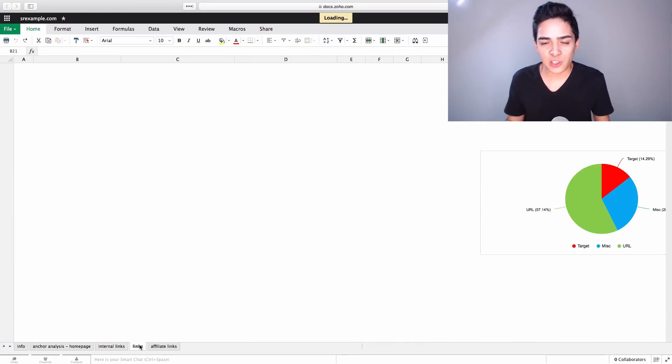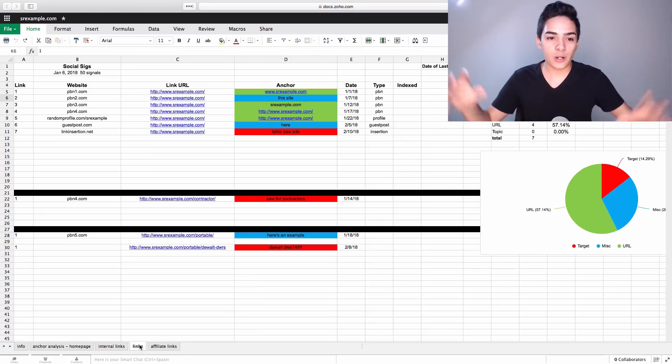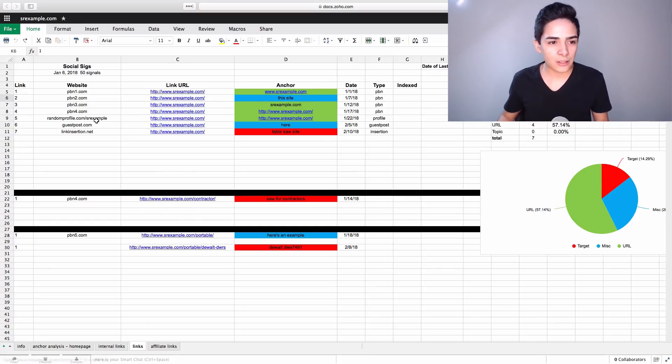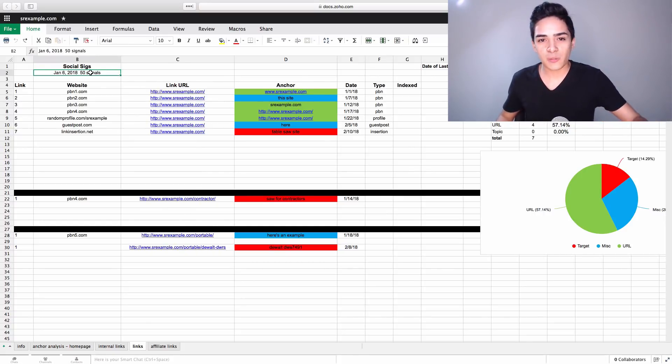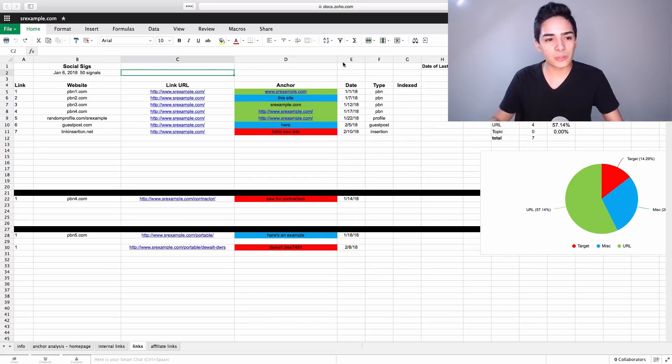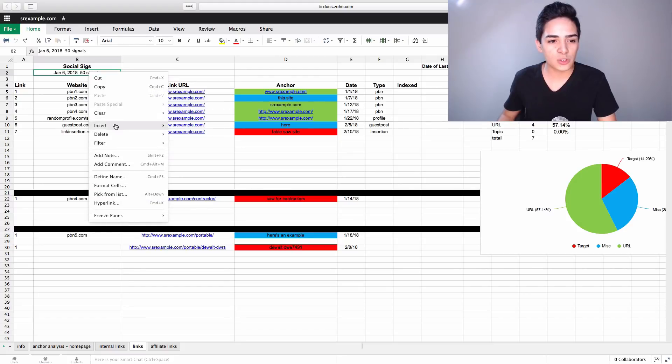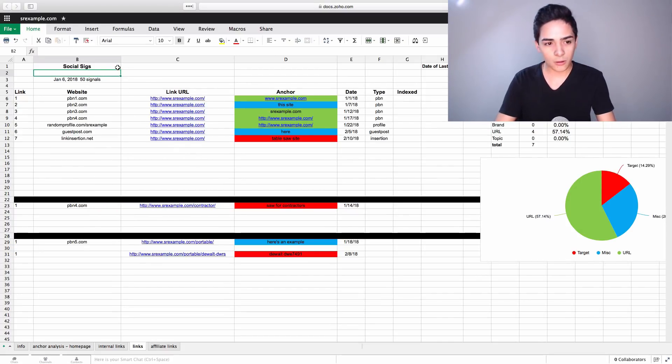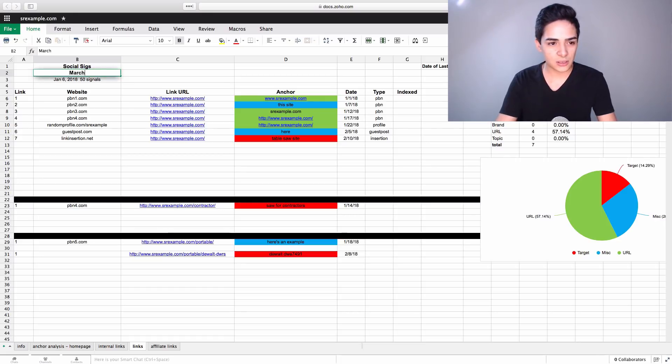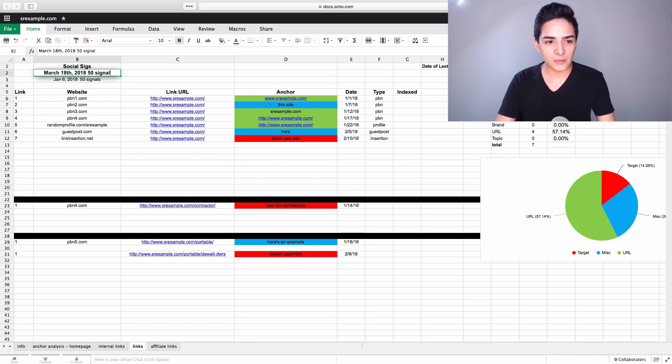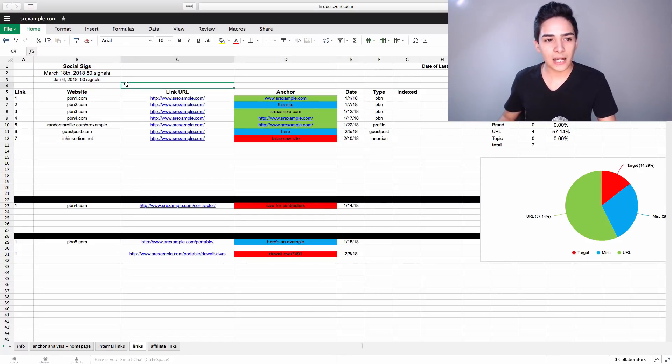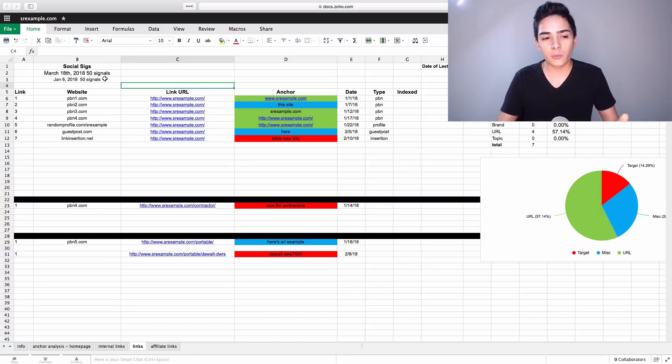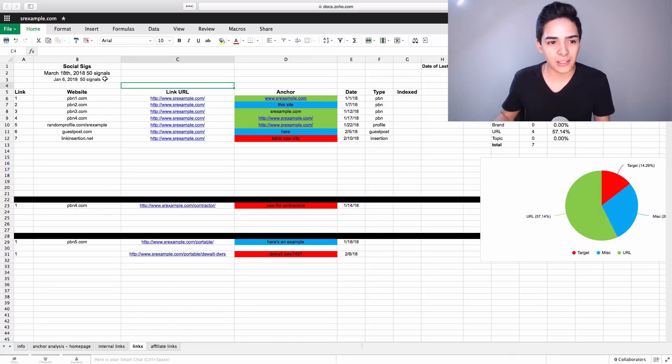Next up is the links, which is links pointed to us, so backlinks. And this is basically how we're tracking that. So at the top, we store information about social signals. So whenever we order a blast, we can just add it here or next to it or whatever like that. But we keep a list of the social signals. We can insert a new row, and we can put on this day, which is March the 18th or something, 50 signals. And it's stuff like that. And we have a list there of every single time we're updating social signals. So we know exactly when we last did it, so we're not overdoing or anything like that.